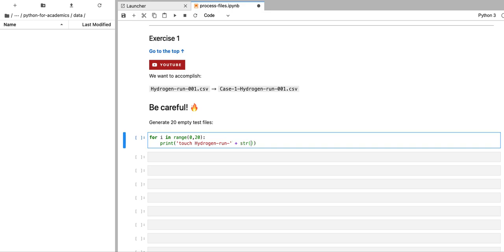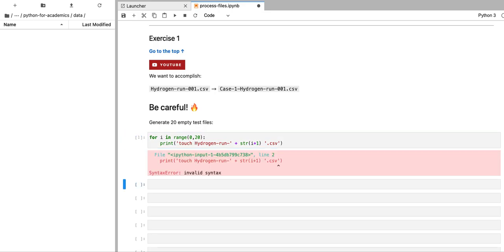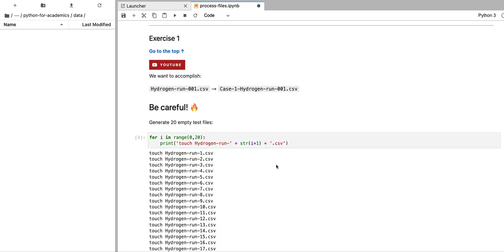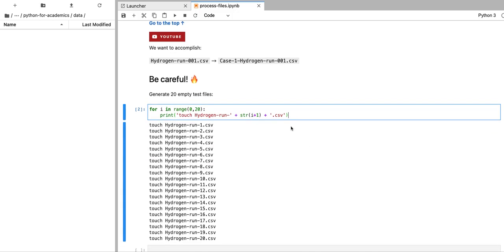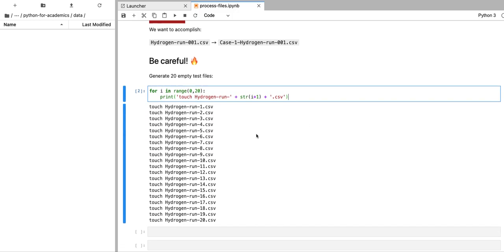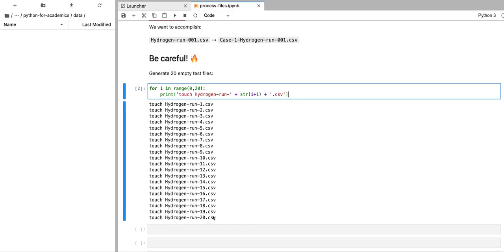We're going to create a for loop for i in range zero to 20. We're going to print touch and then we're going to use that file name pattern. And now we're going to add the index to which we're going to add one so that the files are labeled from one to 20 instead of from zero to 19. If I execute code like this, you need to add plus here.